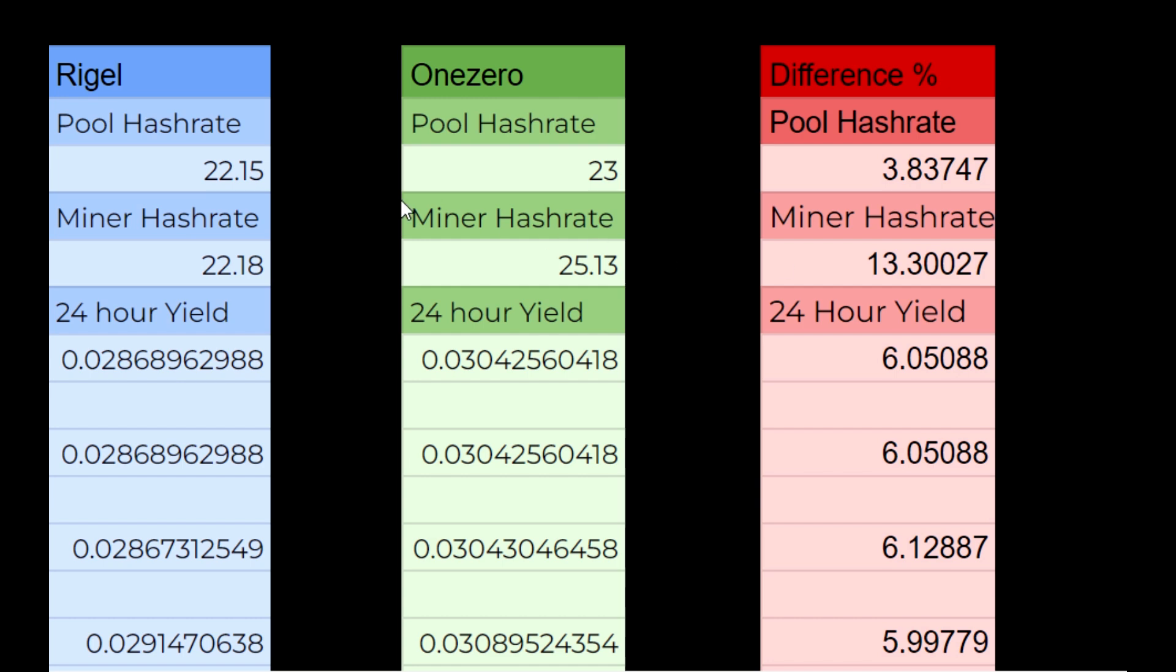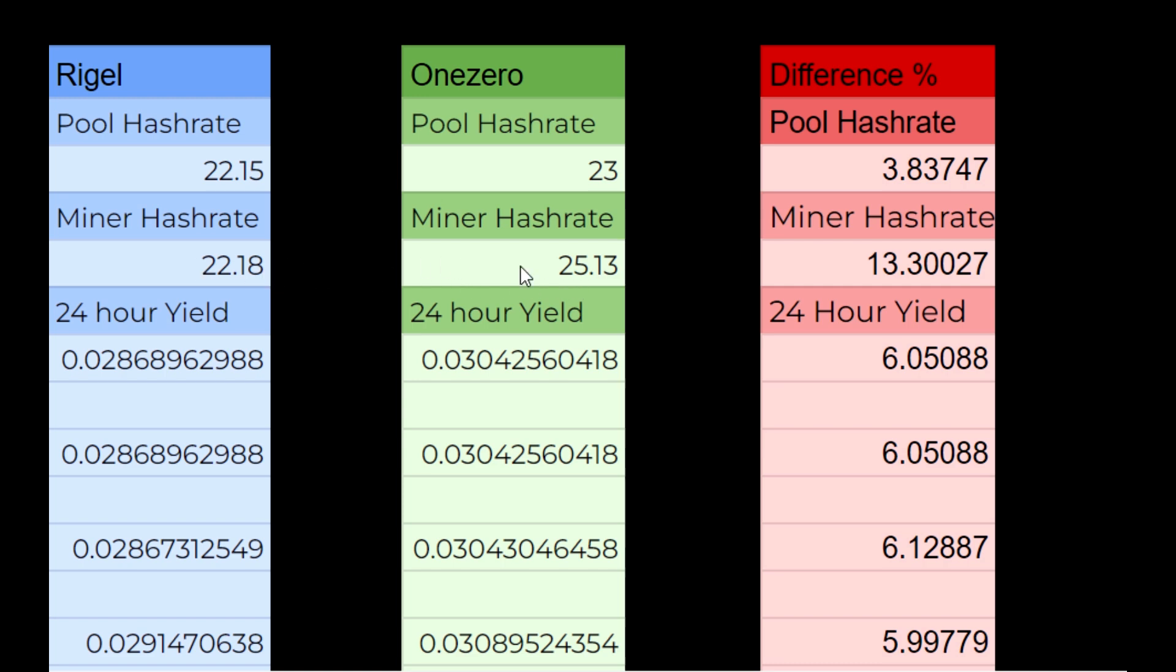Now that the test is complete, let's take a look at our results. Starting with Rigel Miner on the pool - over the last 24 hours we showed an average of 22.15 kilohash. In the miner we showed an average of 22.18, and over 24 hours we yielded 0.028689. Compare that to OneZero Miner - on the pool we averaged 23 kilohash, which is definitely not the miner advertised hash rate of 25.13. In fact the difference between the two in the miner screen is 13 percent, but on the pool it's only a difference of 3.8 percent.